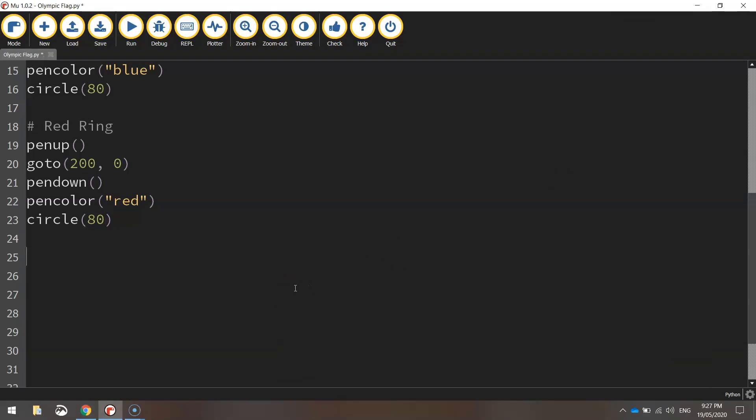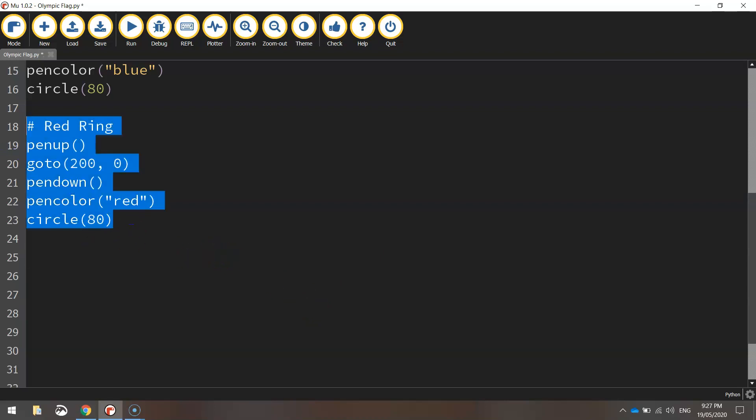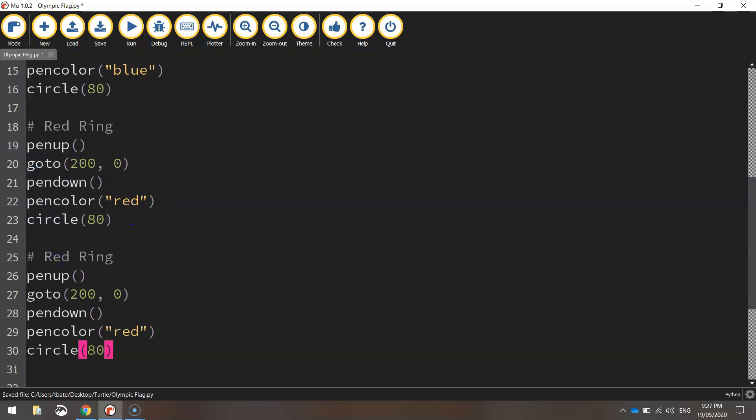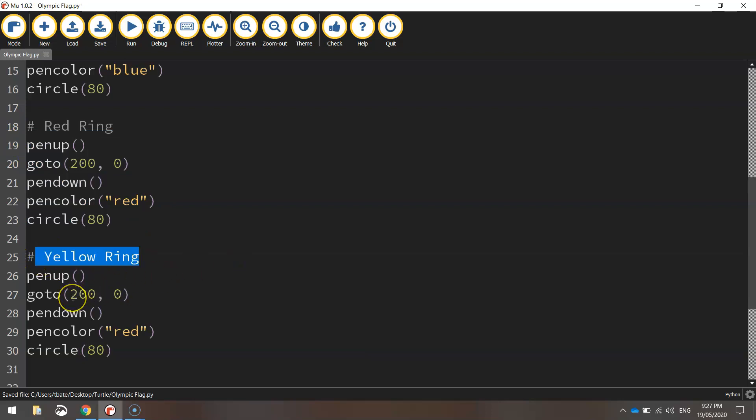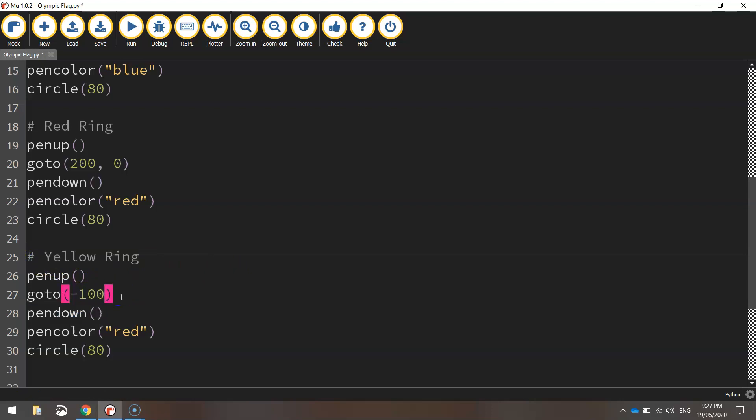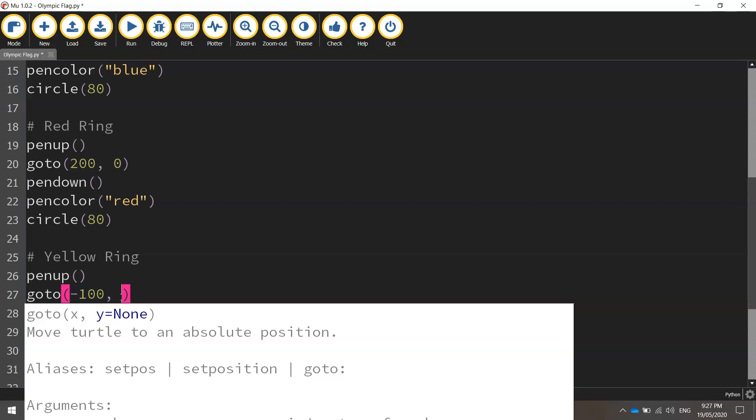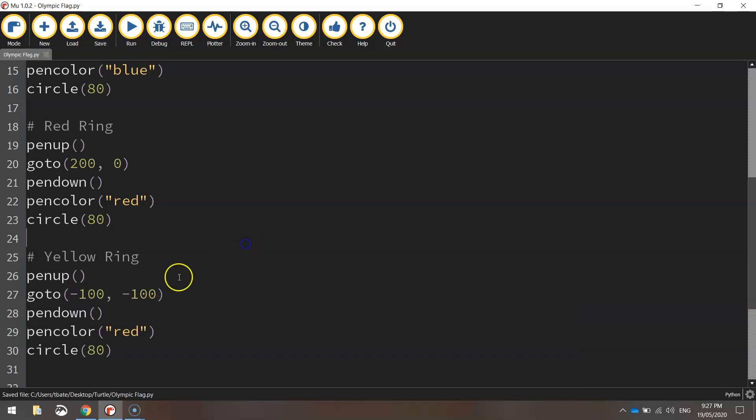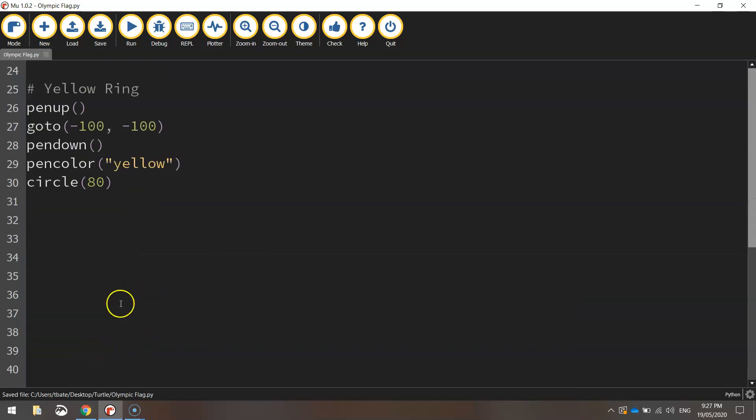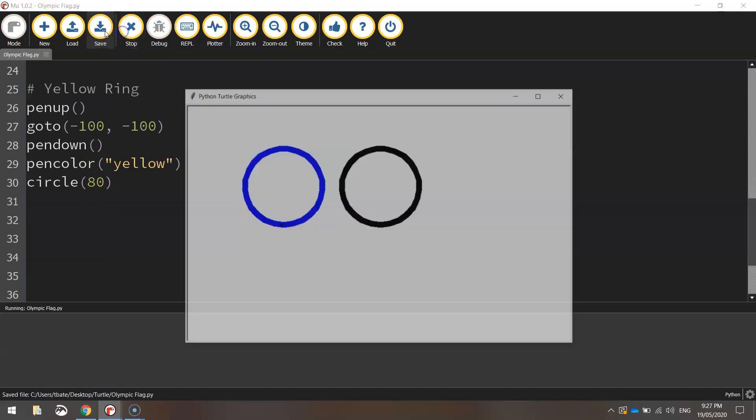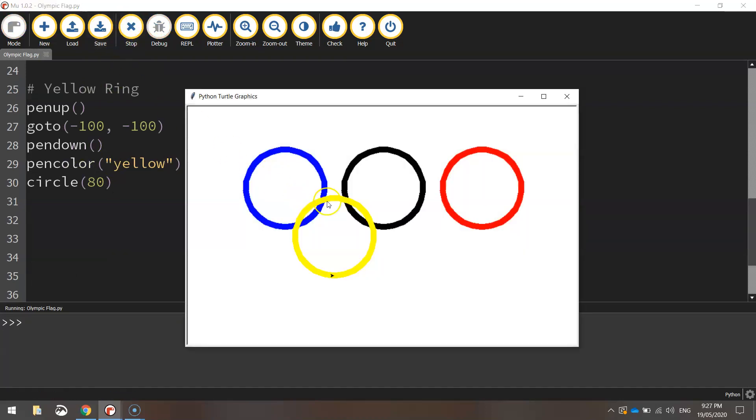They're done in a fairly similar way. So what I'm going to do is cheat a little bit. I'm going to copy and paste the red ring code. And I'm going to make this one the yellow ring. So I'll just rename the comment to yellow ring. Now the coordinates we want to go to, pretty easy, minus 100, minus 100. Put the pen down on the page. The pen color is obviously going to be changed to yellow. So it's not red anymore. The circle size will stay the same. Give that a run. We've got our yellow one in position.